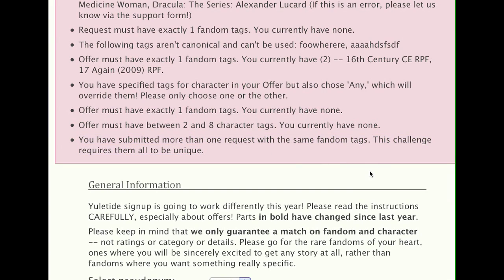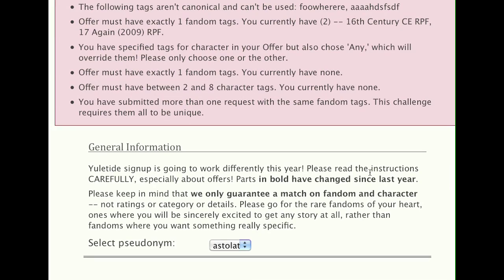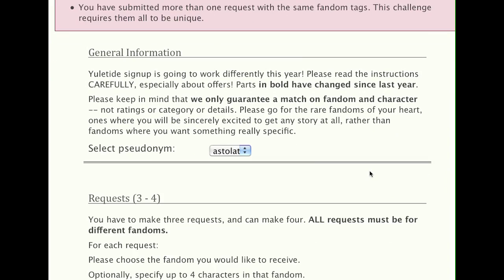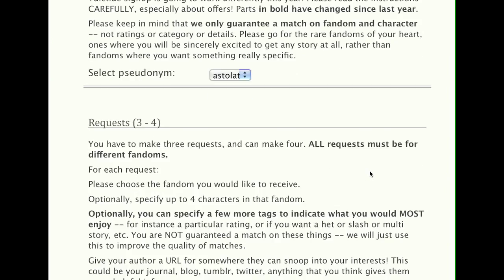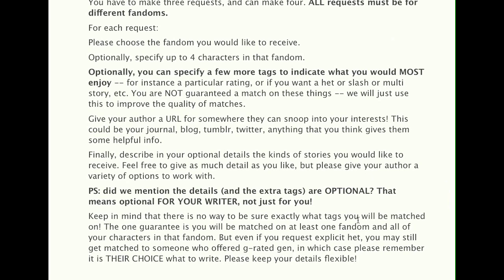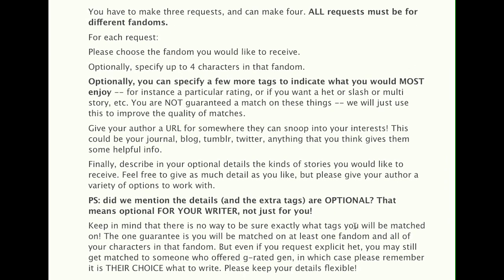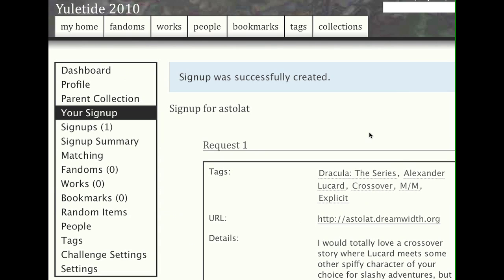So I think that is all the different errors you might see. And now we're just going to very quickly correct these. I'm going to pause the recording while I do that, so you can see what happens when you've made a successful submission. Okay, so when you have filled out the signup correctly and everything works, you will get a 'signup successfully created' message and you'll get to review your signup.